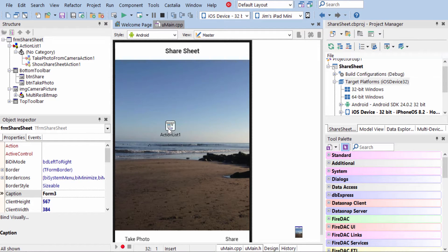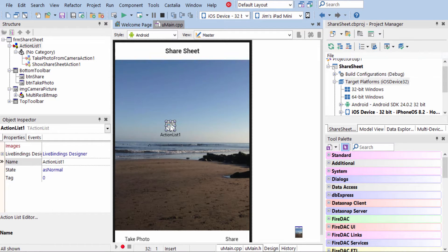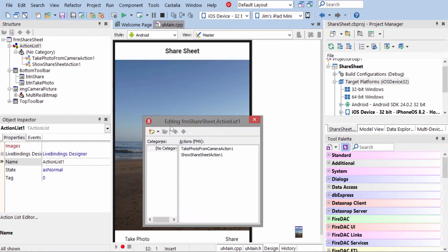You get actions by putting an action list down on your form. You can get this in the tool palette, and you need to add two actions in here.